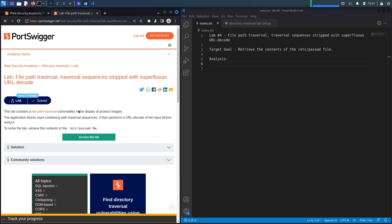This lab contains a file path traversal vulnerability in the display of product images. The application blocks input containing path traversal sequences, then performs a URL decode of the input before using it. To solve the lab, retrieve the contents of the /etc/passwd file. Our target goal is to retrieve the content of the passwd file by exploiting a file path traversal vulnerability.